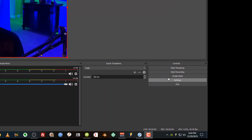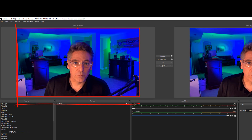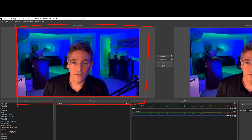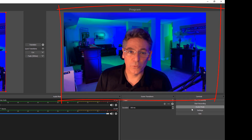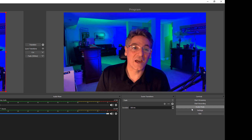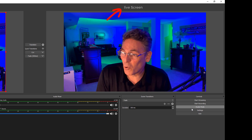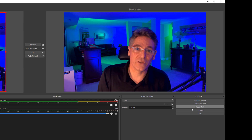So what does Studio Mode do for you? It simply allows you to see a preview of the scene you select before going live. If you click the Studio Mode button, it gives you two windows: the one on the left called Preview is the non-live screen, and the Program screen on the right is the live screen — that's what the actual viewer will see when you're live.